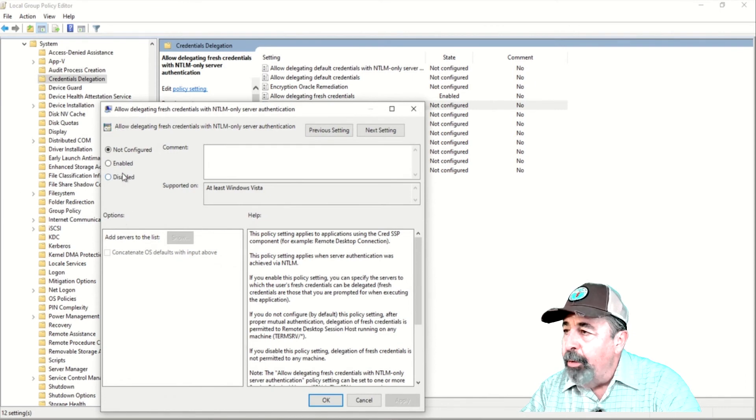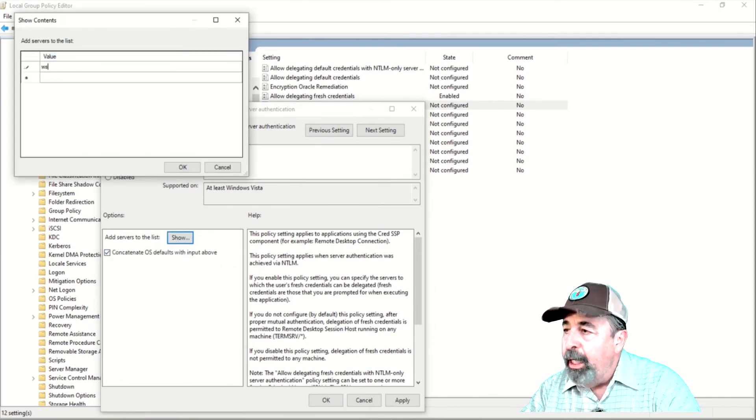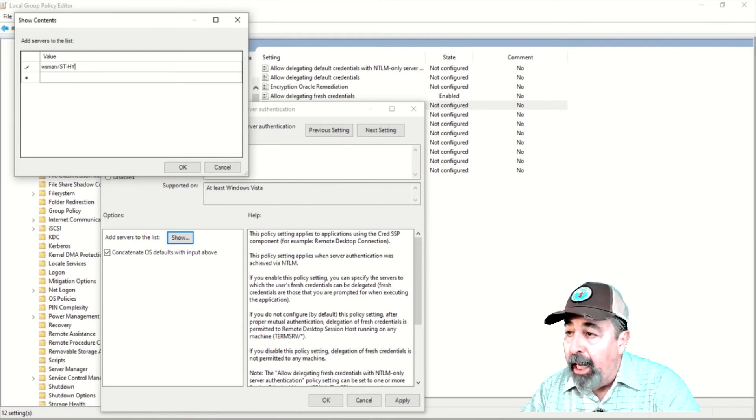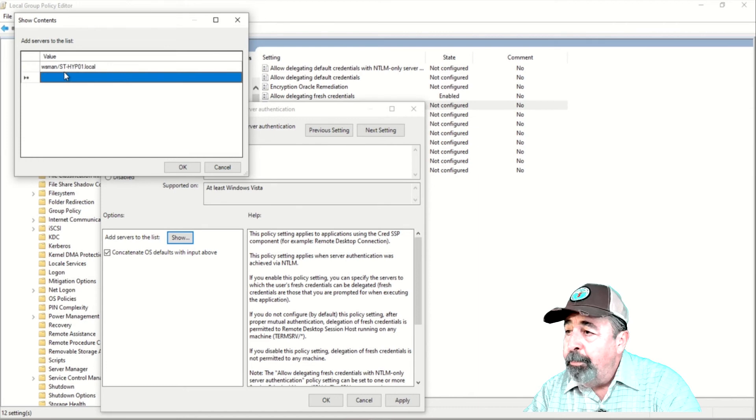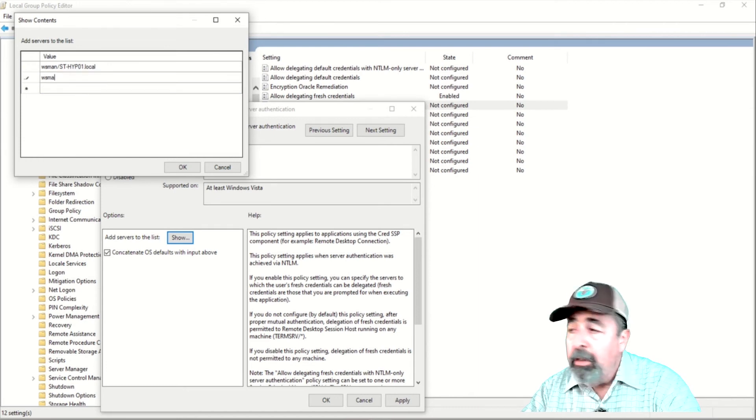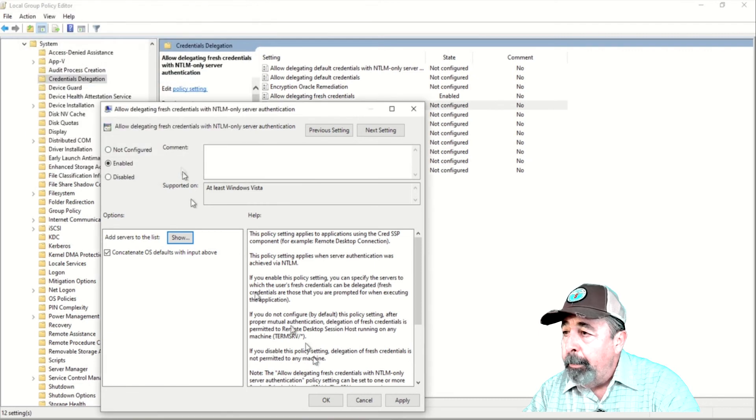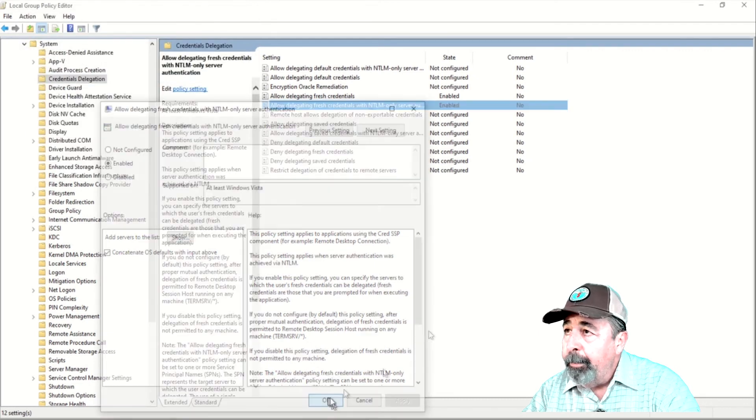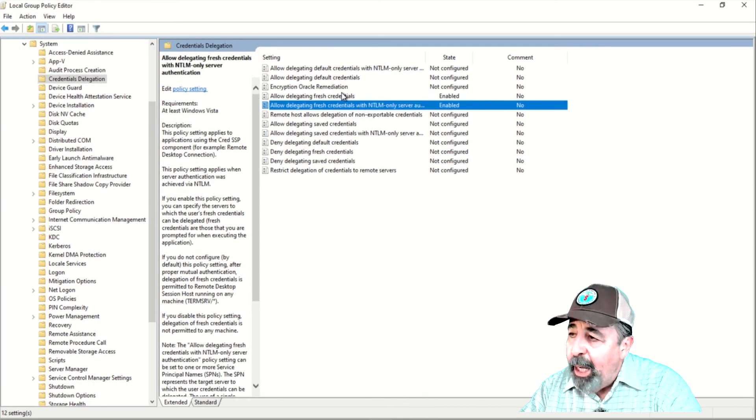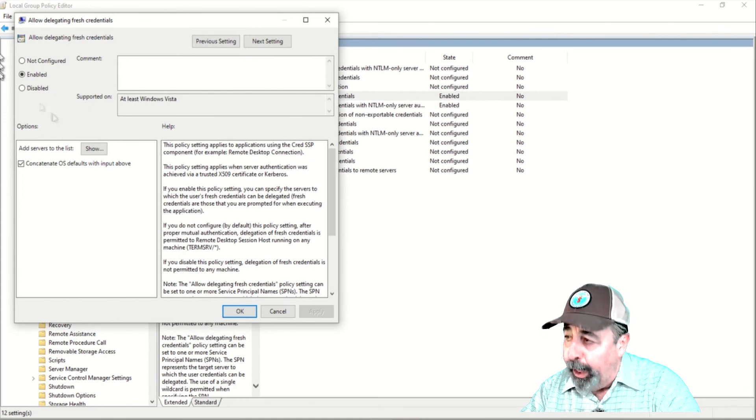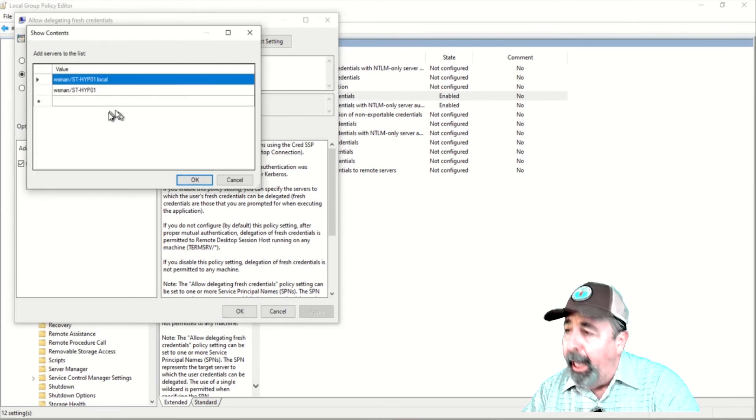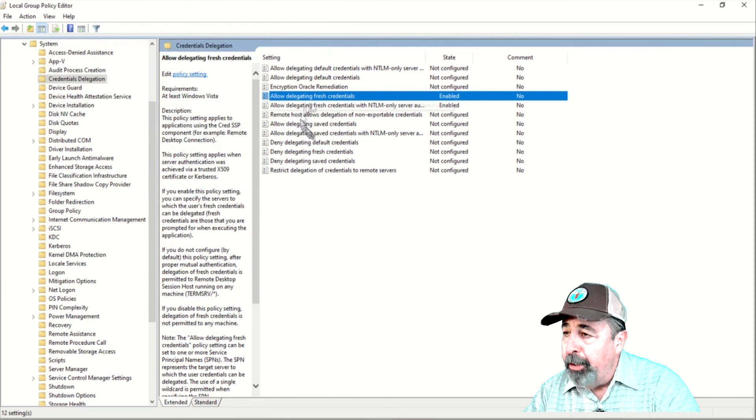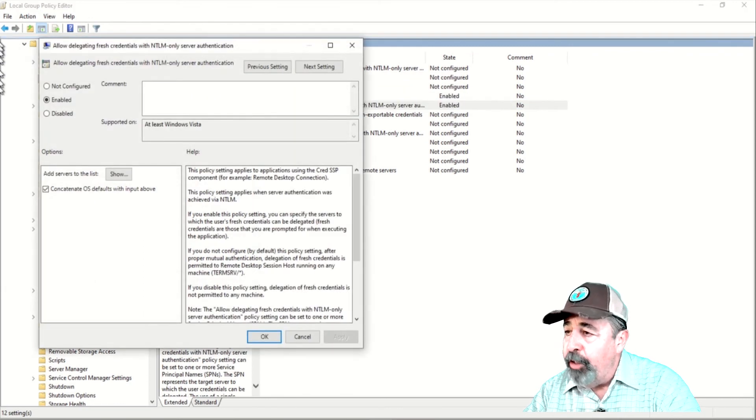We also need to enable and add these same service principal names to the Allow Delegating Fresh Credentials with NTLM Only Server Authentication. This is the next item below in this group policy settings. Both policies are enabled with the FQDN and host name WSMAN service principal names entered in the service list for these policies.